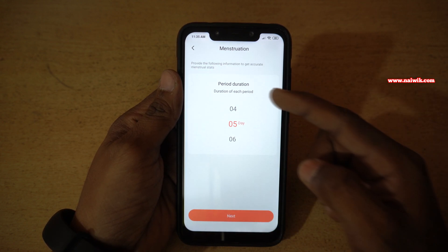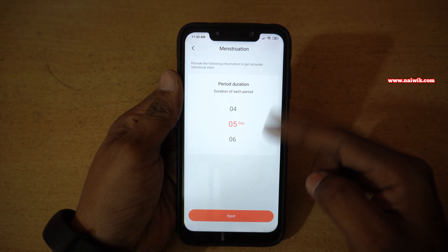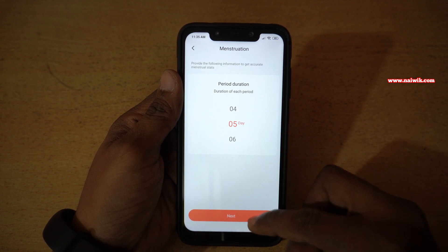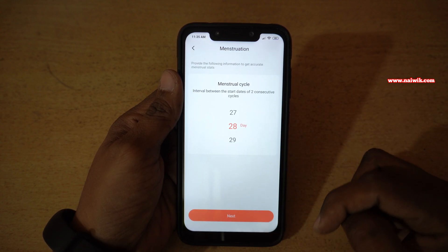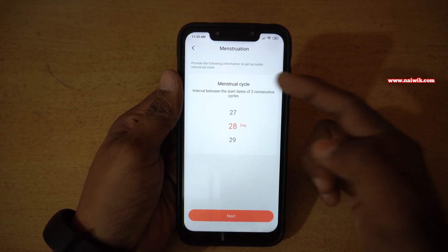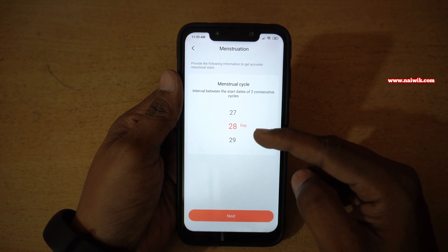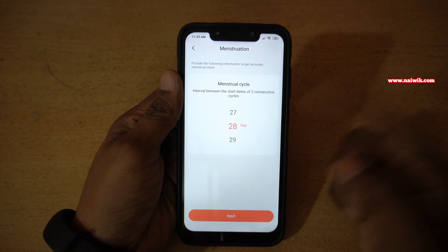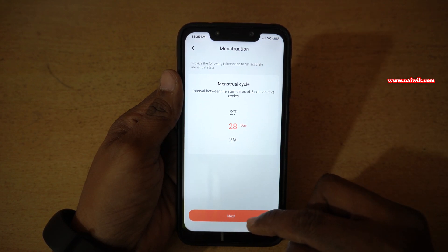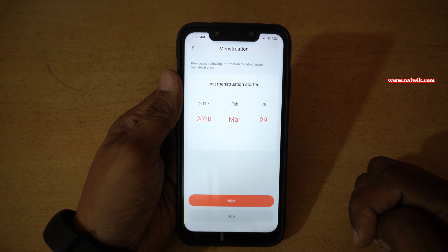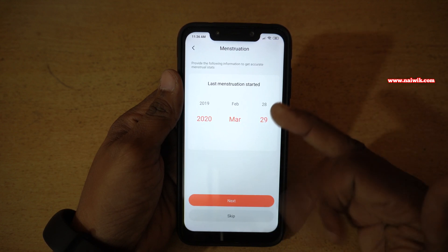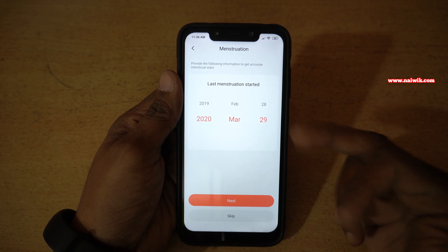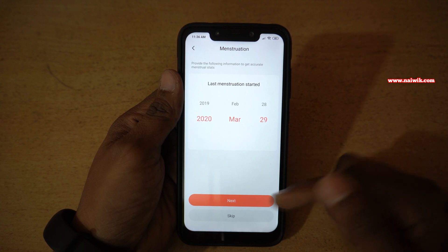Then you have to select the period duration — it is 4 days or 5 days. Click on Next. You need to select the menstrual cycle, and after that click on Next. Over here, you need to select the last menstruation cycle.